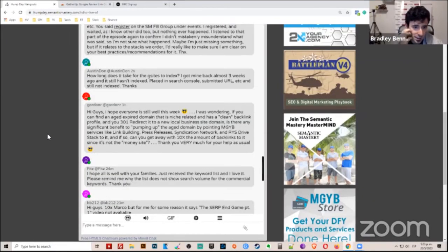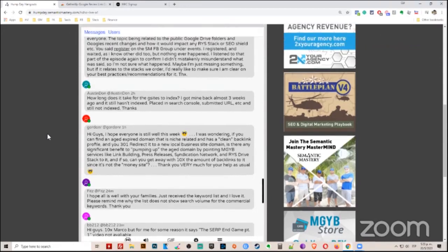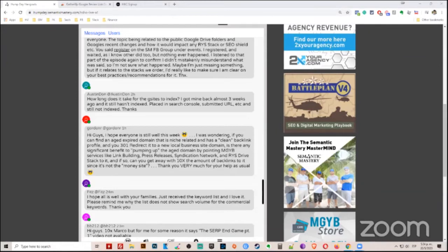Hey guys, real quick, let me jump in. If you have a GMB associated with that project, you can also create a GMB post with the CTA button linked to the G site. That sometimes will help too, because the GMB post typically indexes very quickly and it'll get Google to come crawl that page again.